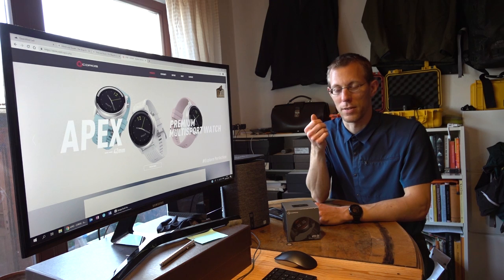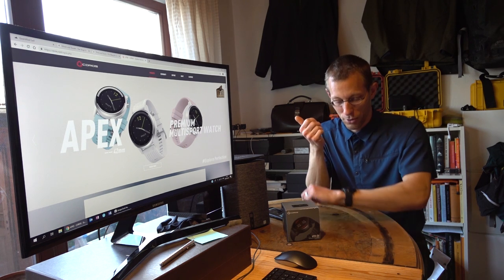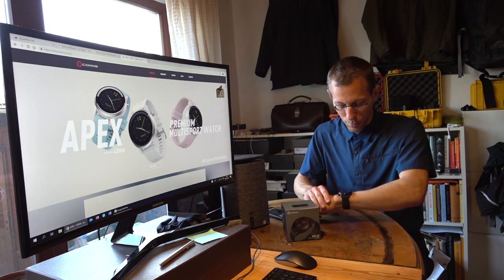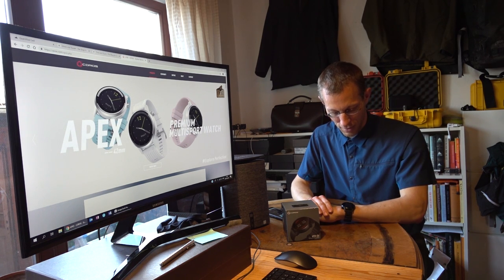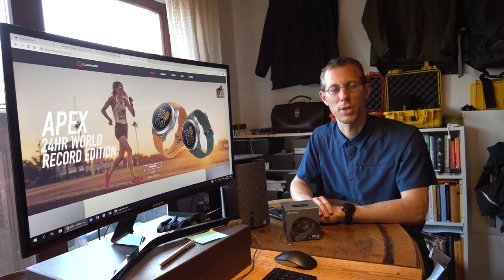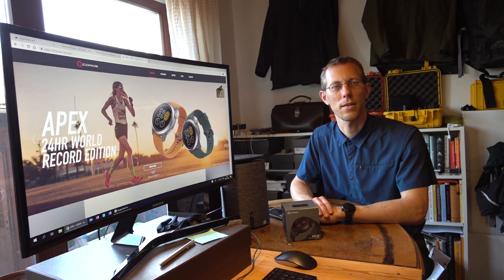Coros is still here, seems to be doing ever better and for good reason, because their watches are pretty nice.